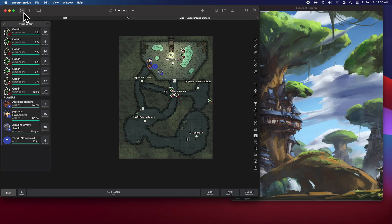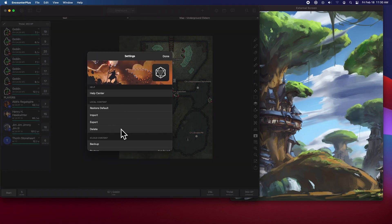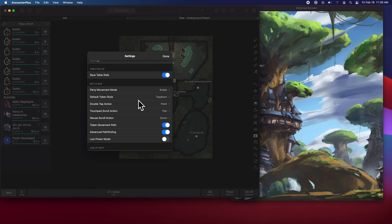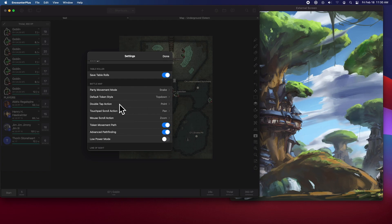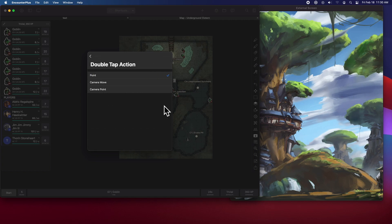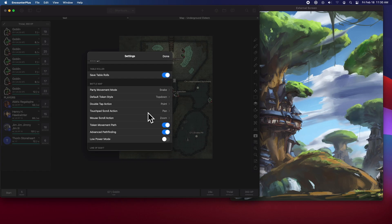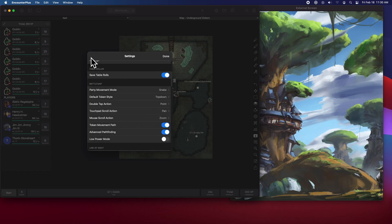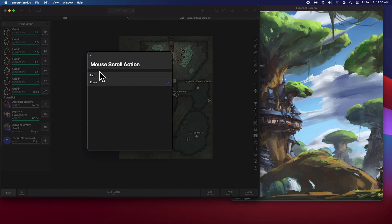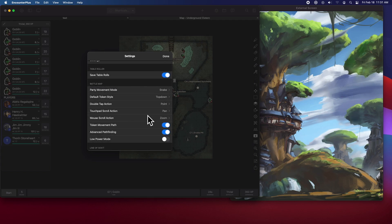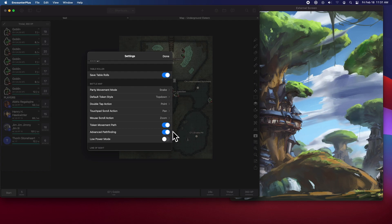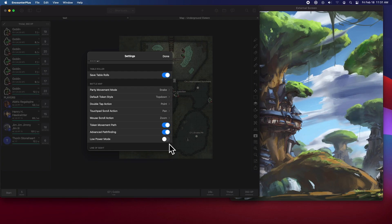But if you want to change what that double click does, you now have a bunch of options down here under battle map for what does your default double tap action do: point, move, or do the camera point. Your scroll, does it pan or zoom when you're using a touchpad? When you're using a mouse, does it zoom or pan? And those pathfinding options we looked at earlier, you can turn those on and off, whether or not you want it to show that path or use the more advanced pathfinding. And of course, we've got this low power mode that is both handy for older devices to run faster and to save some battery. It'll change a variety of options to just make things a little bit easier to run.